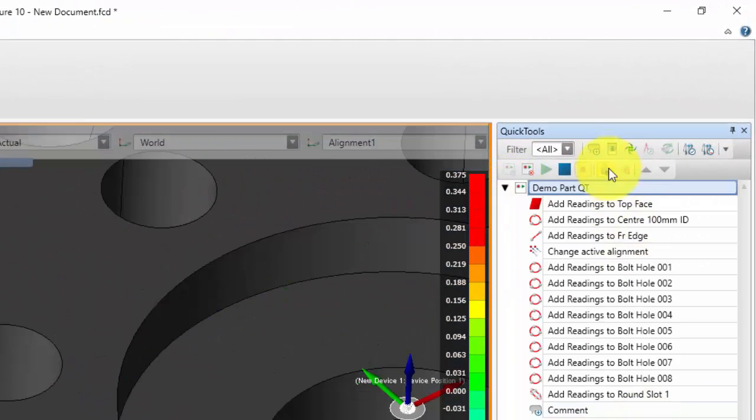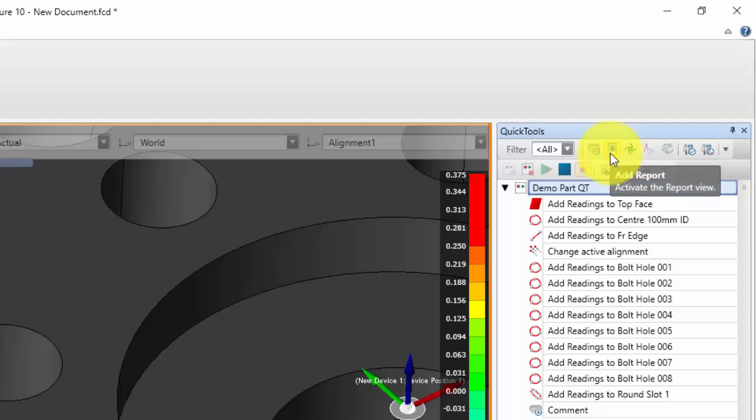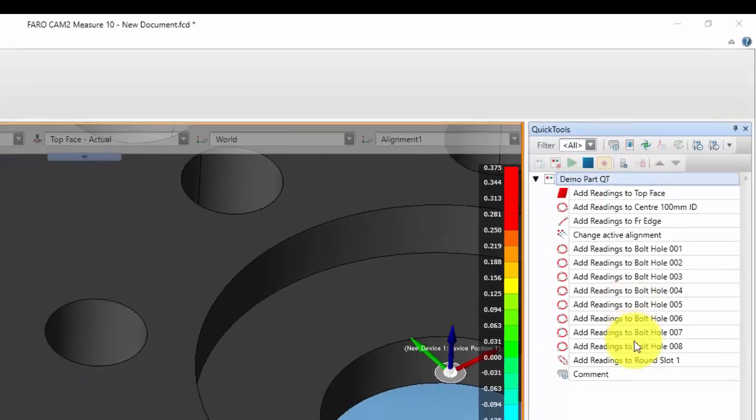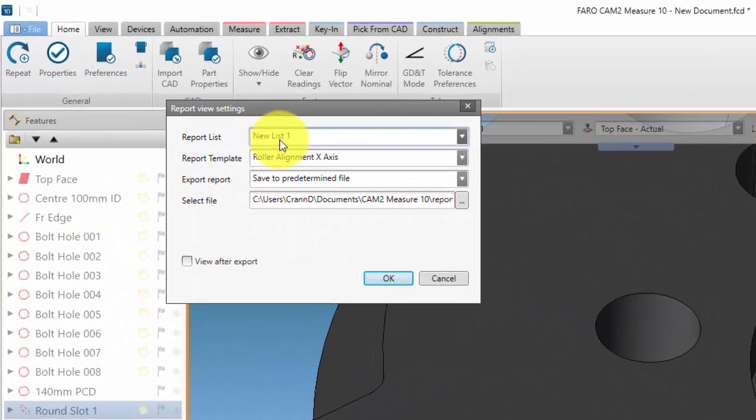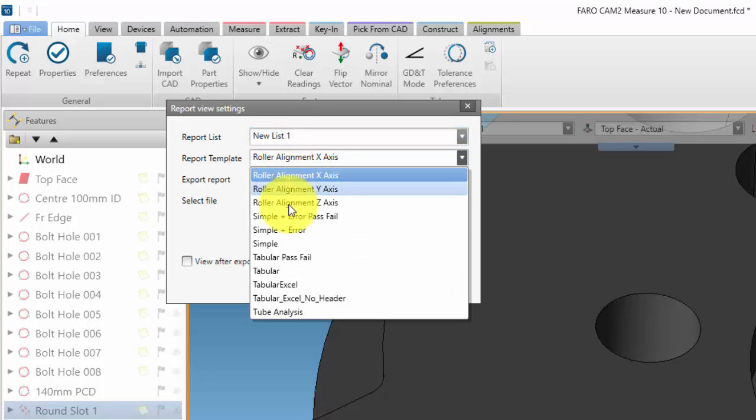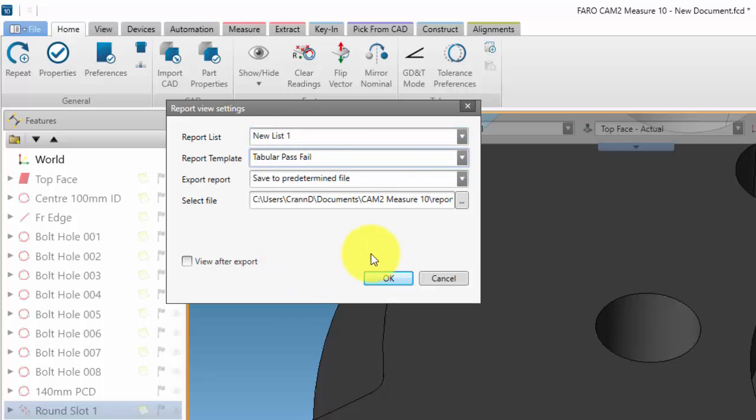Add the report to the quick tool by selecting the add report icon. Select the report list name, report template, and the export options.